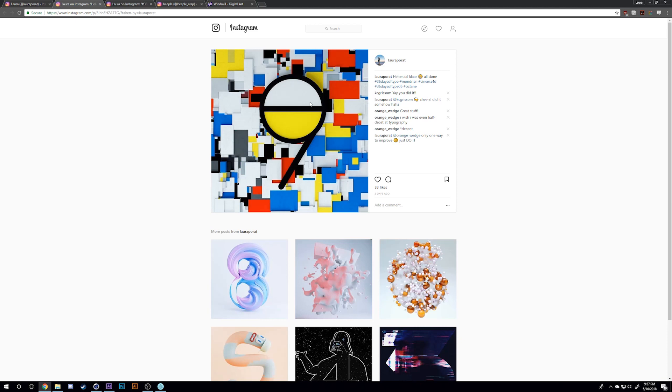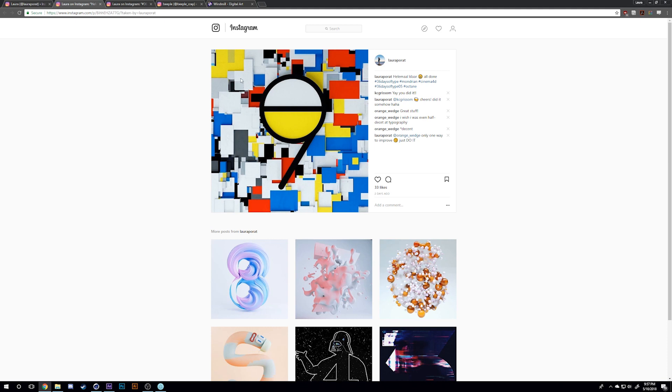Displacement maps are just black and white grayscale images made of anything really. You just apply them to your geometry and they'll displace and actually move the geometry, creating these really interesting shapes. This image is literally just a plane with a displacement map attached to it, and you get these different heights and stuff. It's really cool.